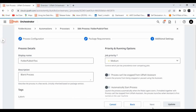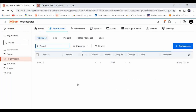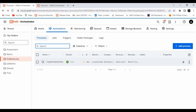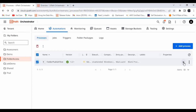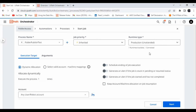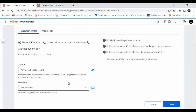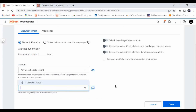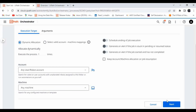It is updated. I'll choose any robot and any machine, then click Start to execute the job.